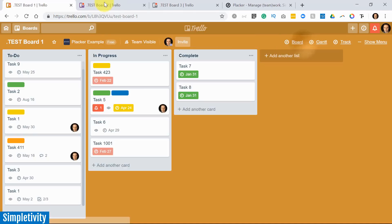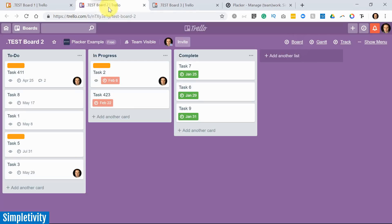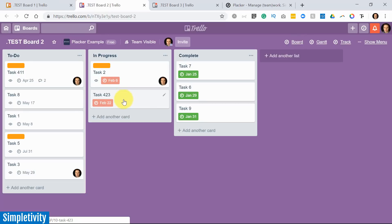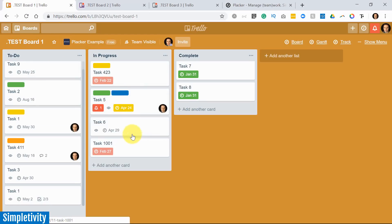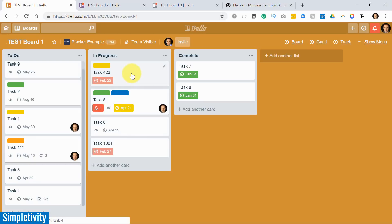I just want to go directly over to board number two. Boom. There it is. Task 423. I've got a sync between those two. So no matter what I do, either at this side on this board or within my original Trello 1 board, I'm going to get a true sync between the two. You don't need to use another power-up just for syncing capability. You can do that here within Placker as well.